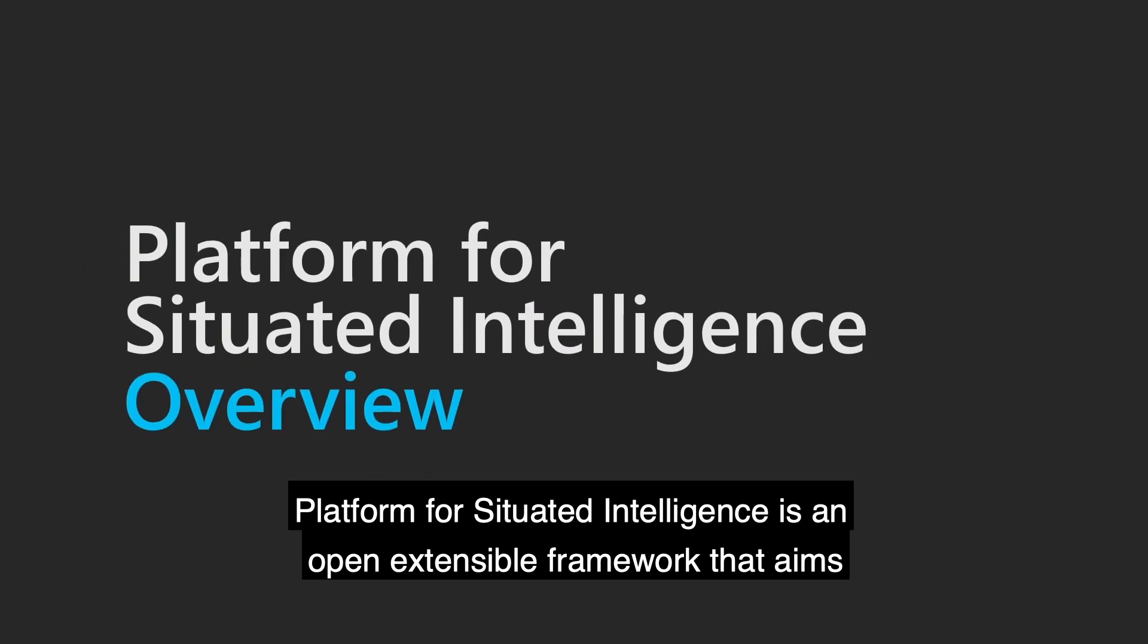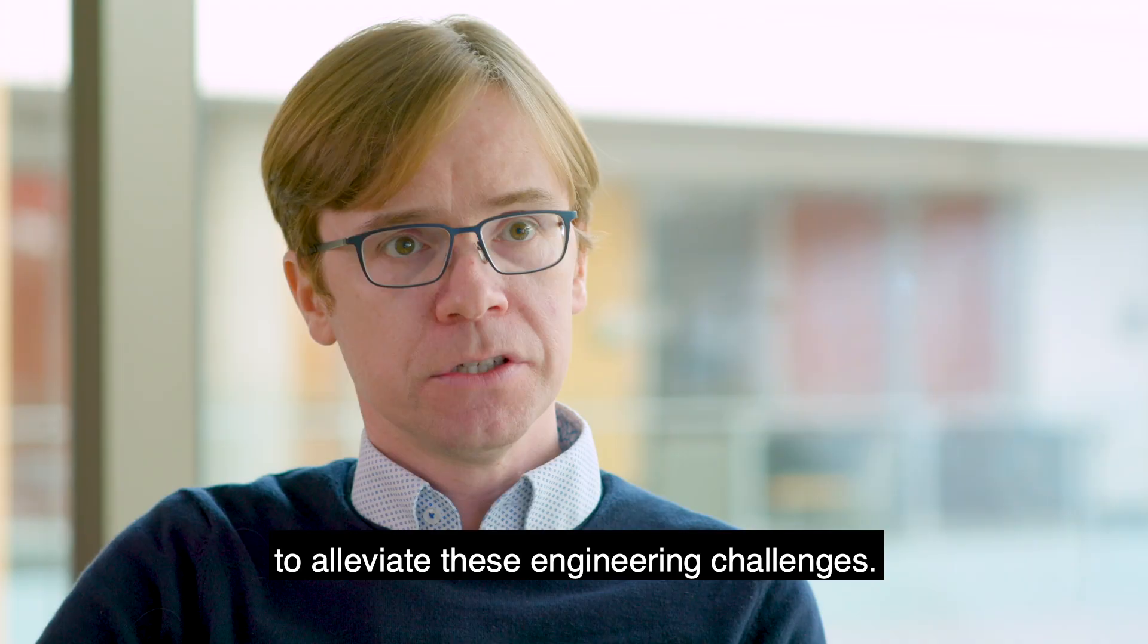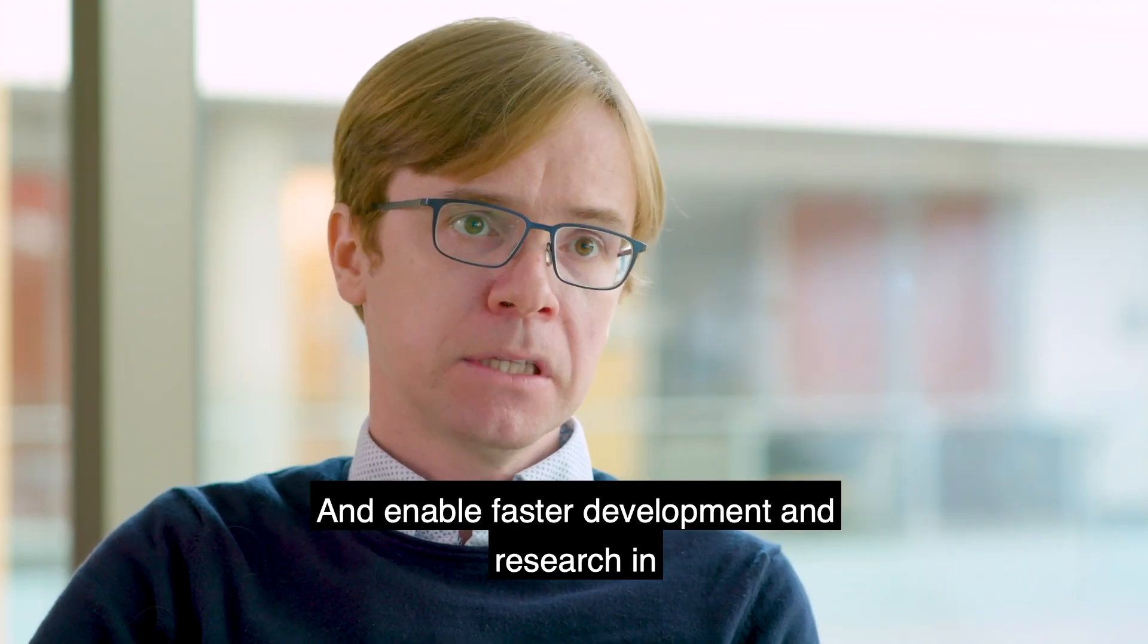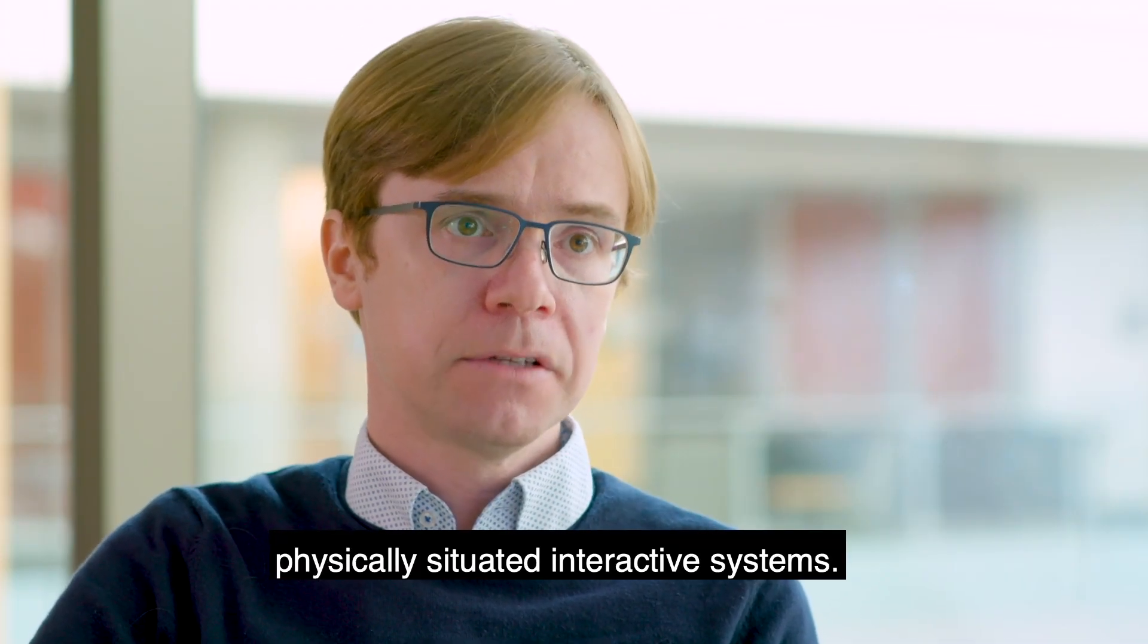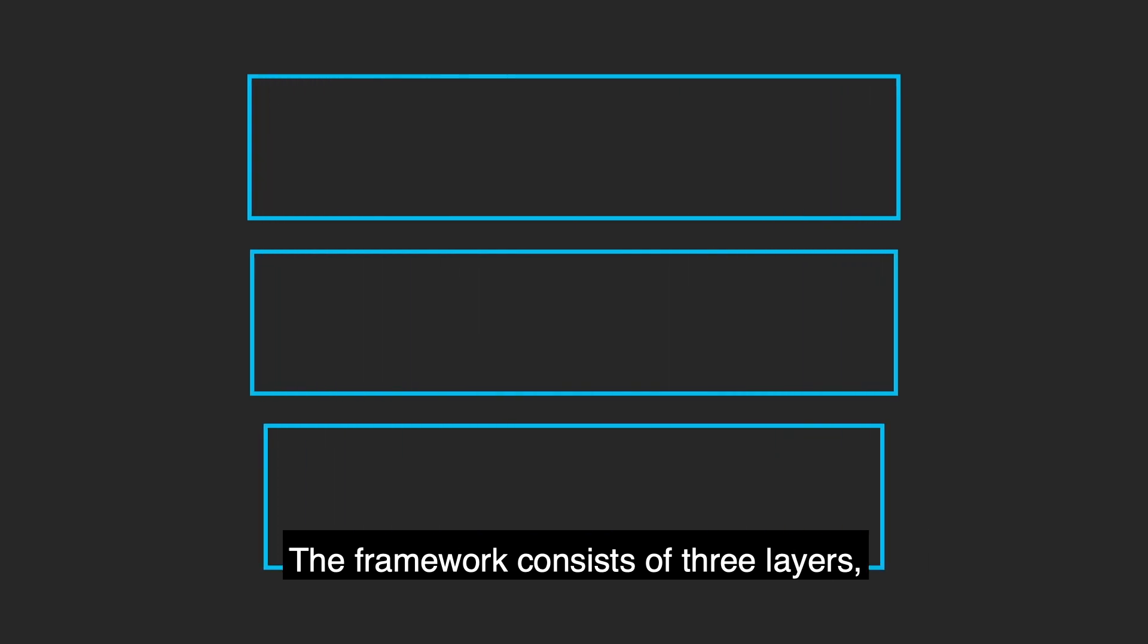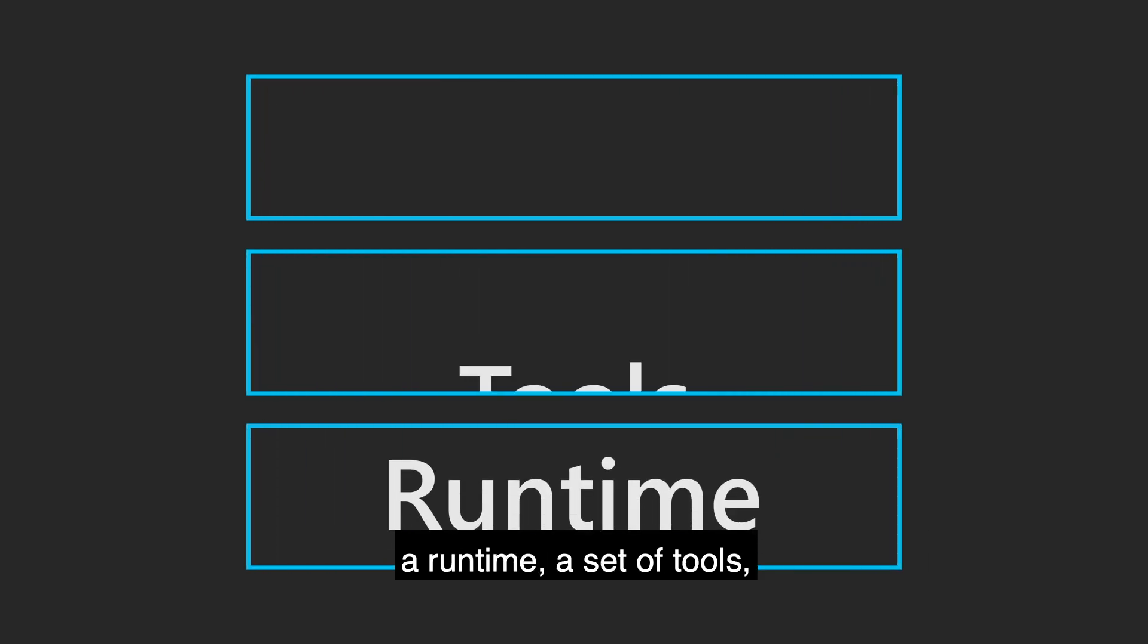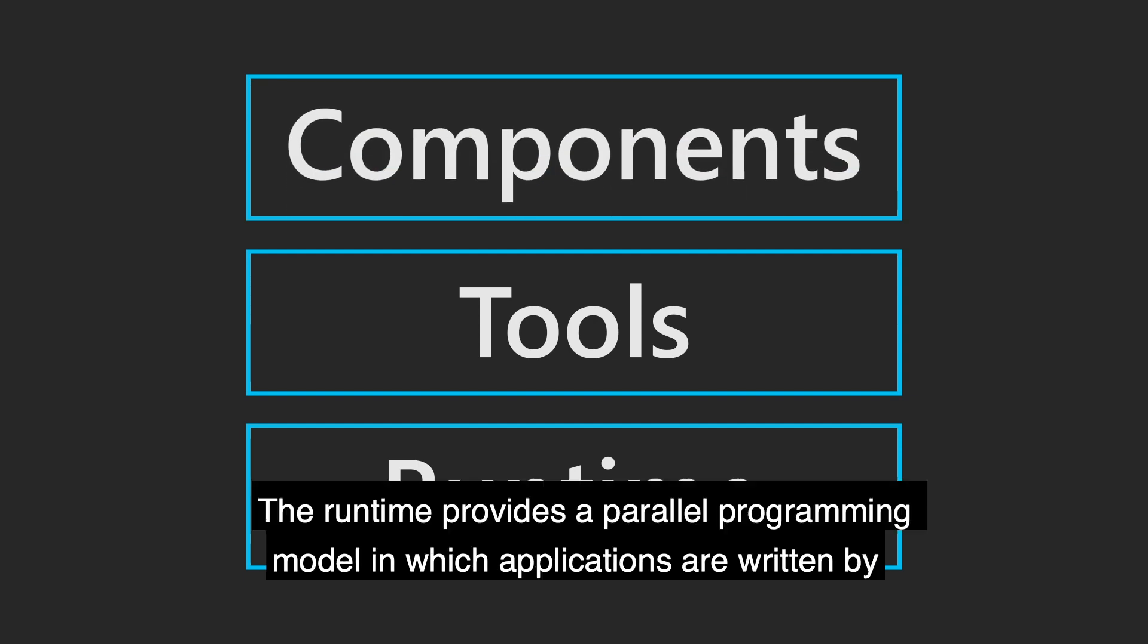Platform for Situated Intelligence is an open, extensible framework that aims to alleviate these engineering challenges and enable faster development and research in physically situated interactive systems. The framework consists of three layers: a runtime, a set of tools, and an open ecosystem of components.